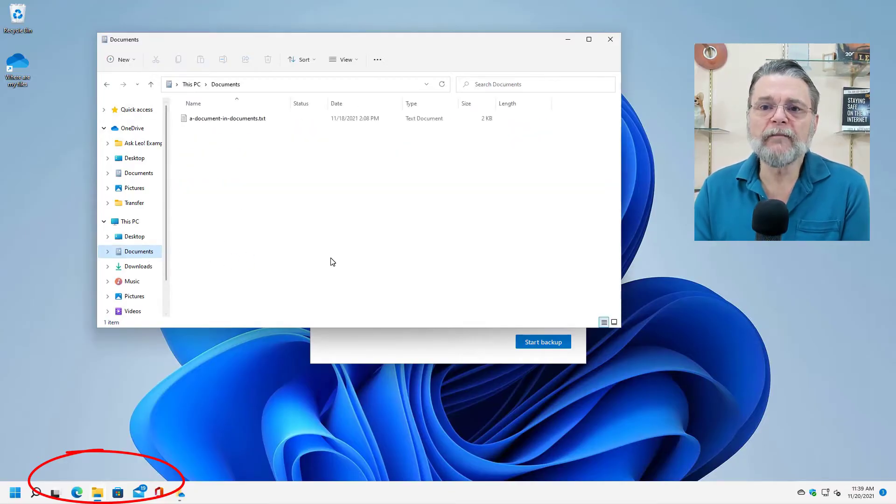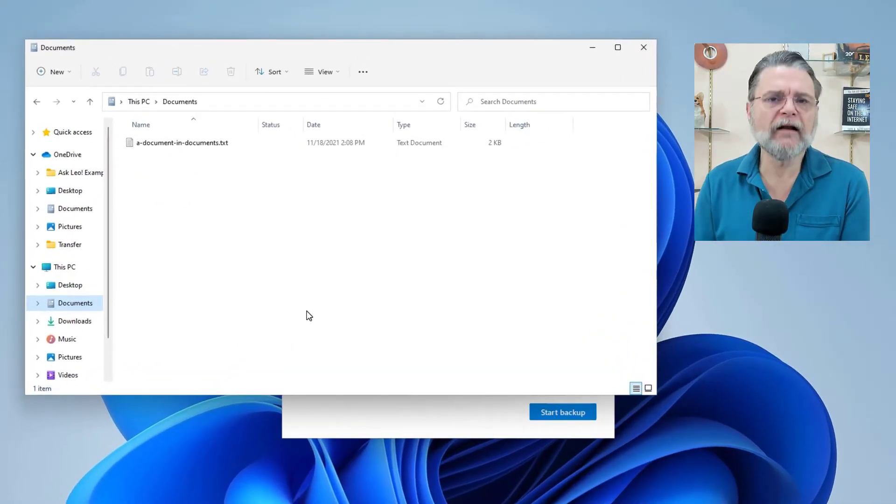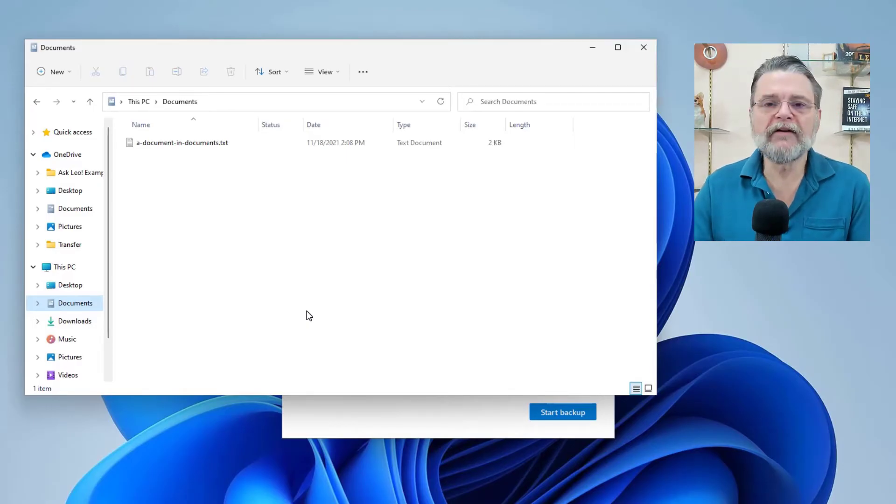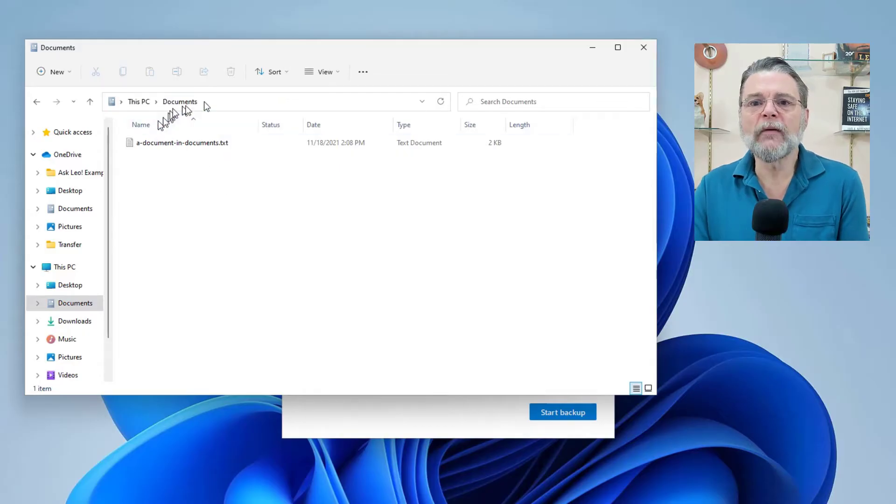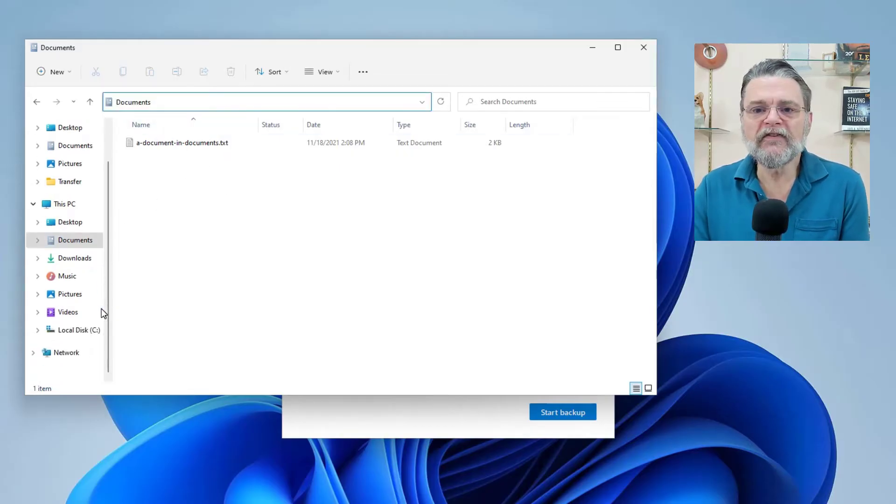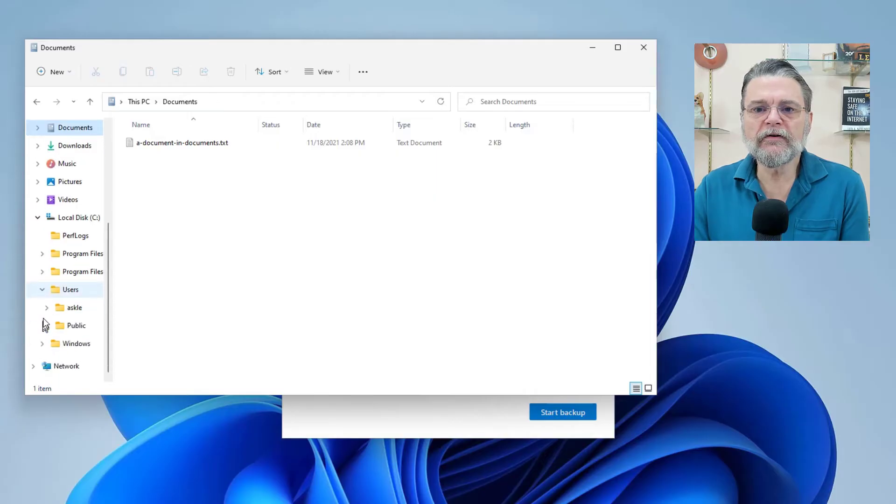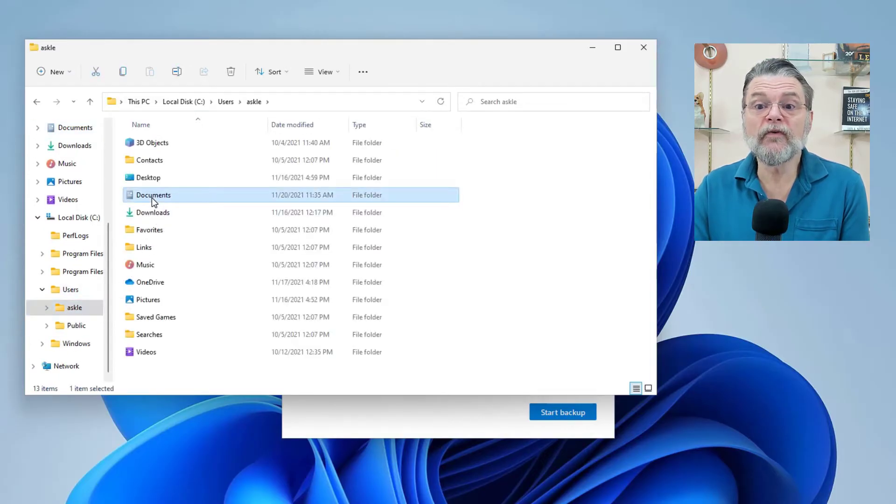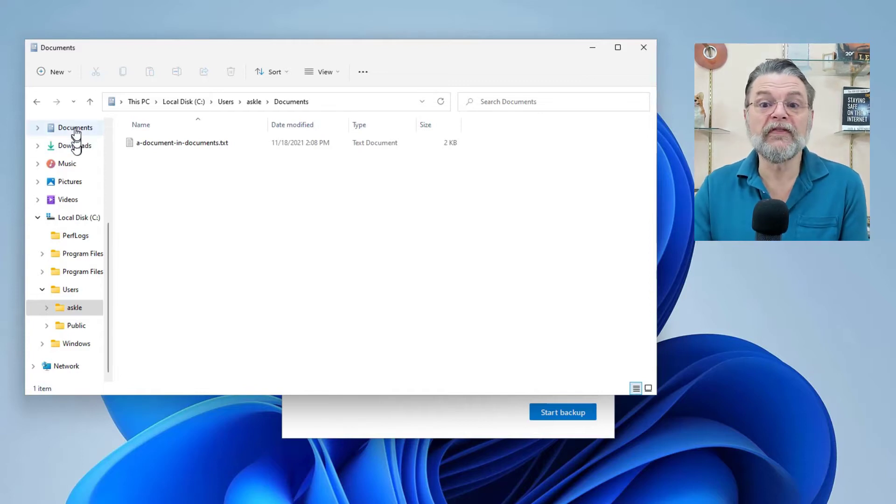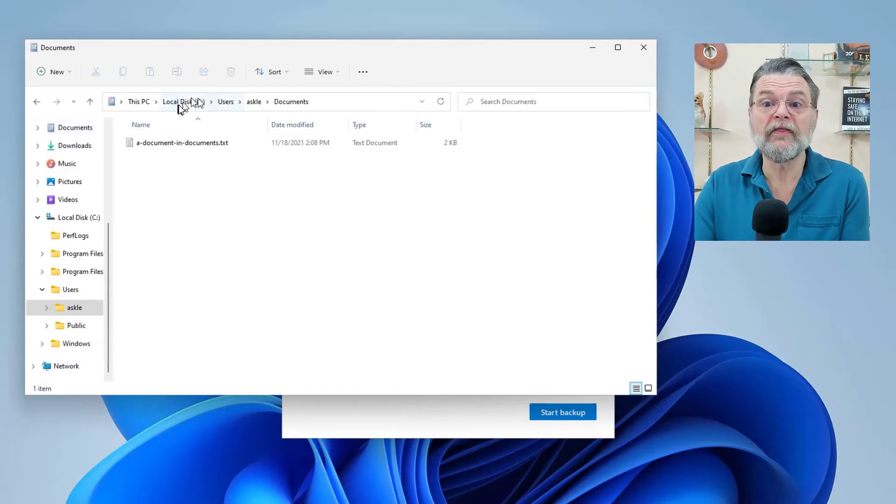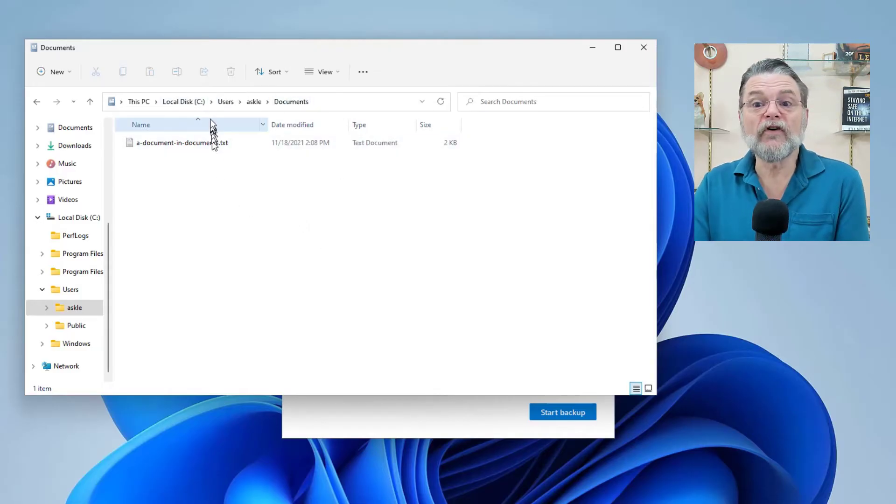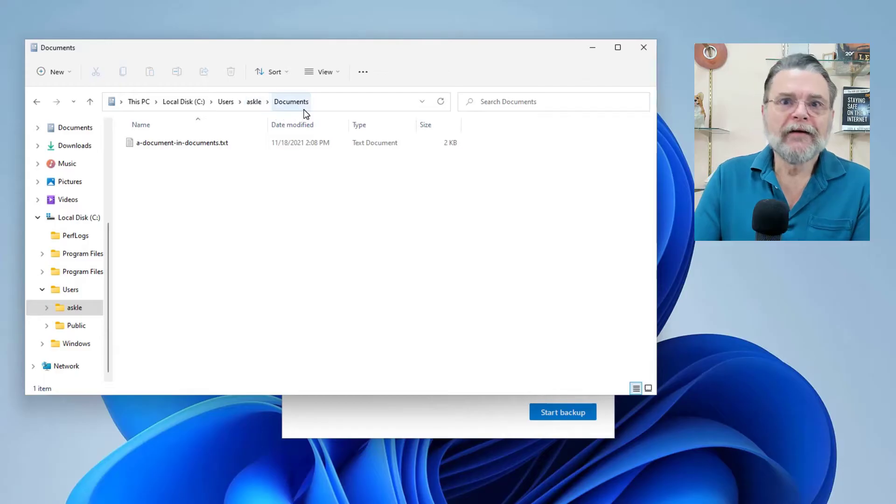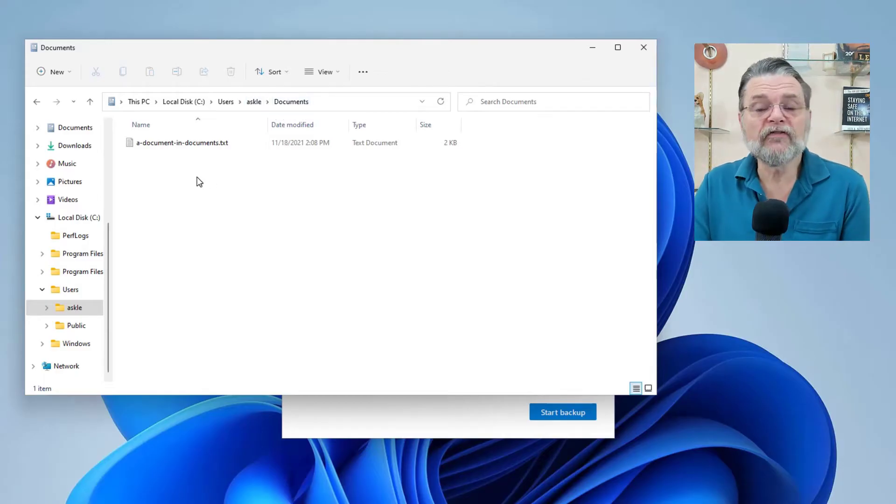So I'm going to open Windows File Explorer. And if I take a look at documents, you'll see that I've got a document in documents.txt. In other words, I just have a file that's in my documents folder. And if I take a look at the full path to that, it doesn't show this way, but if instead I go to my local disk users, my login name, and I go to the documents folder there, that's the documents folder.